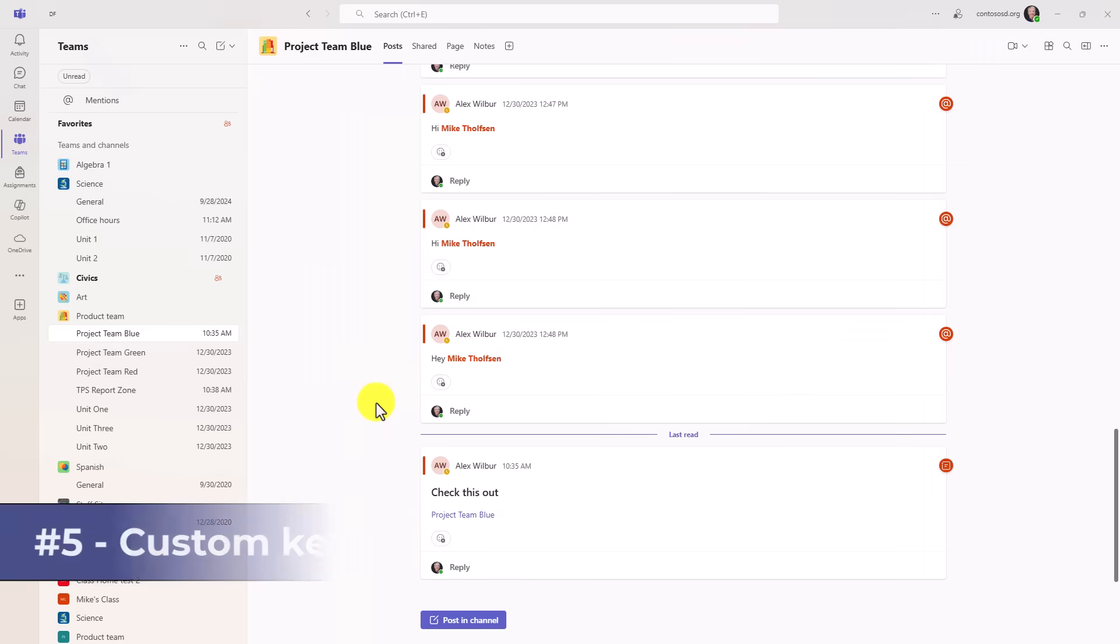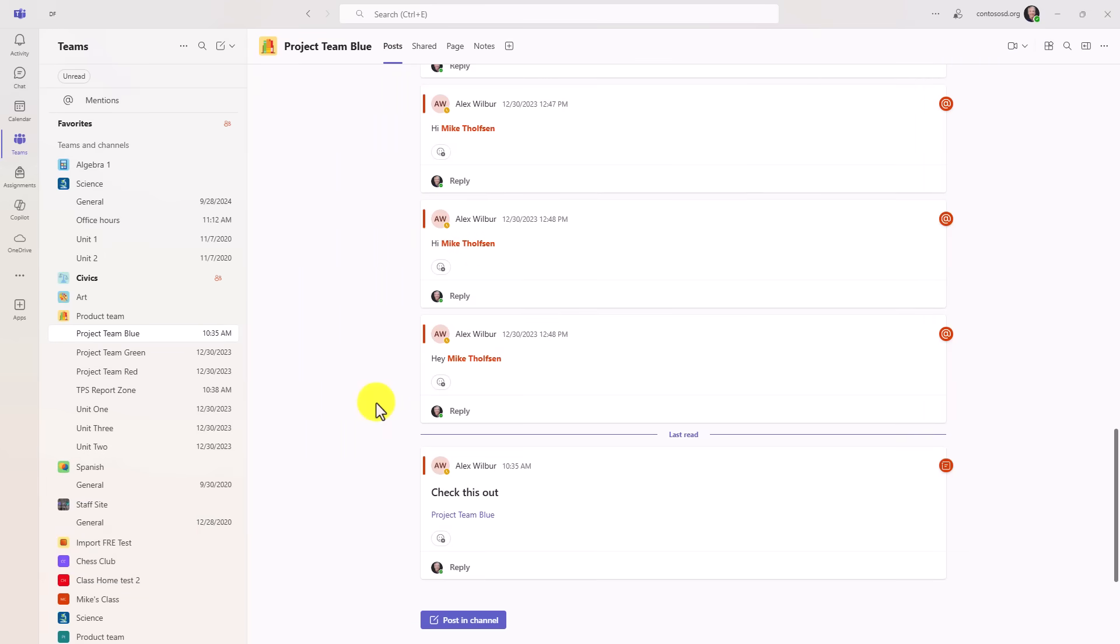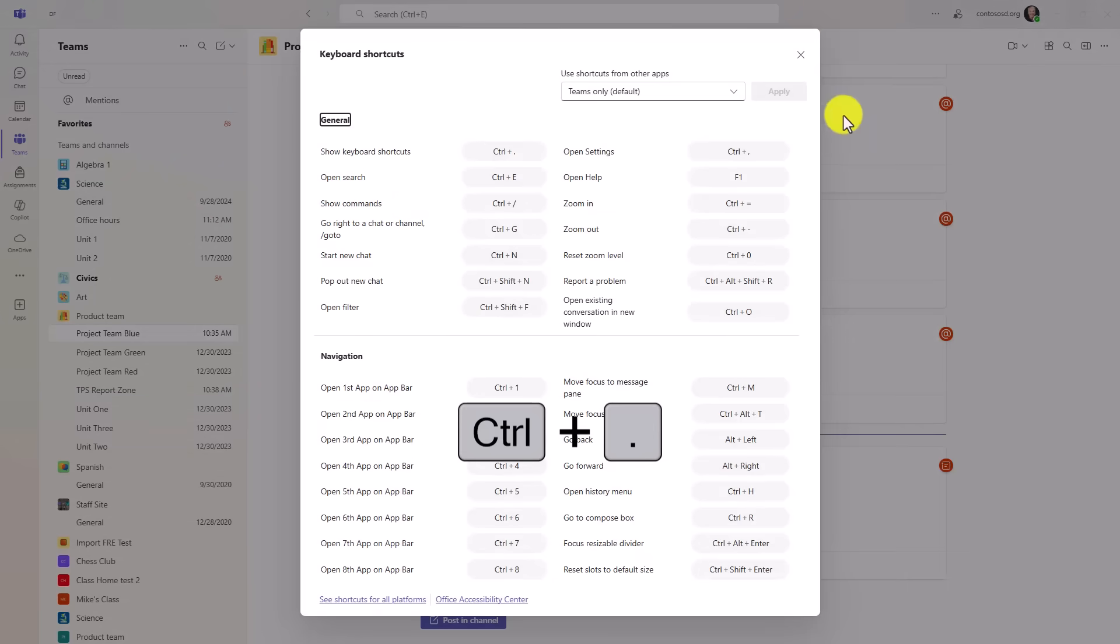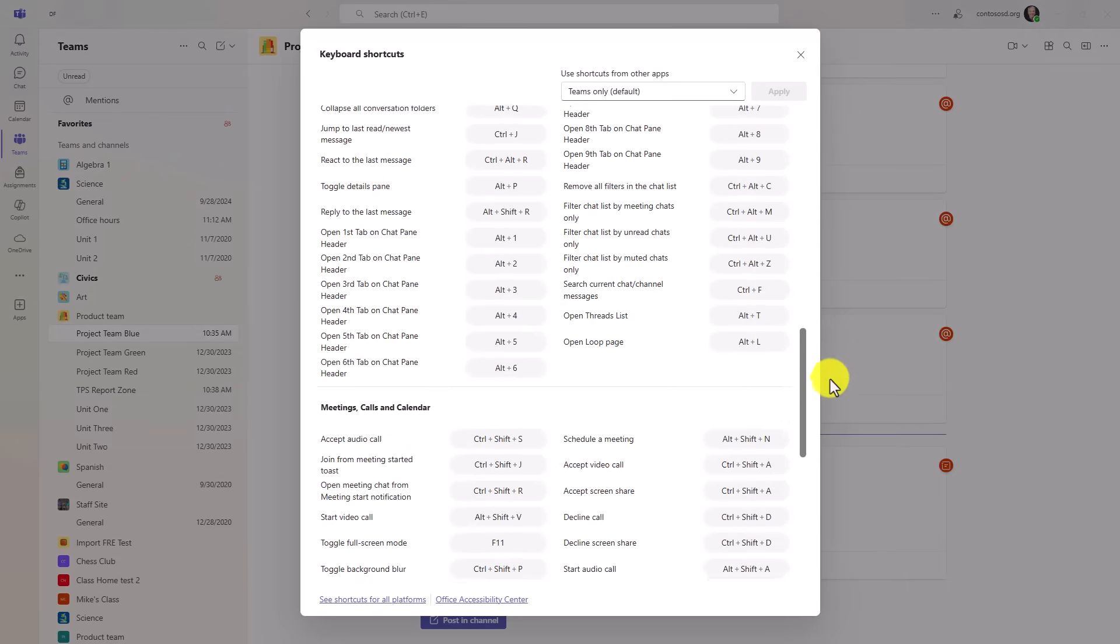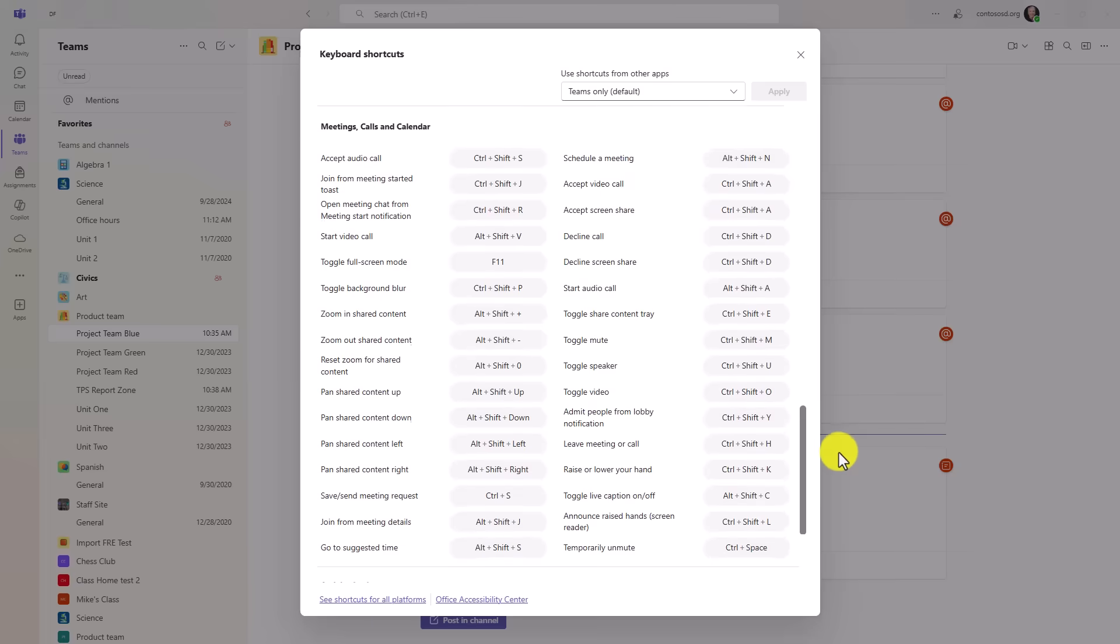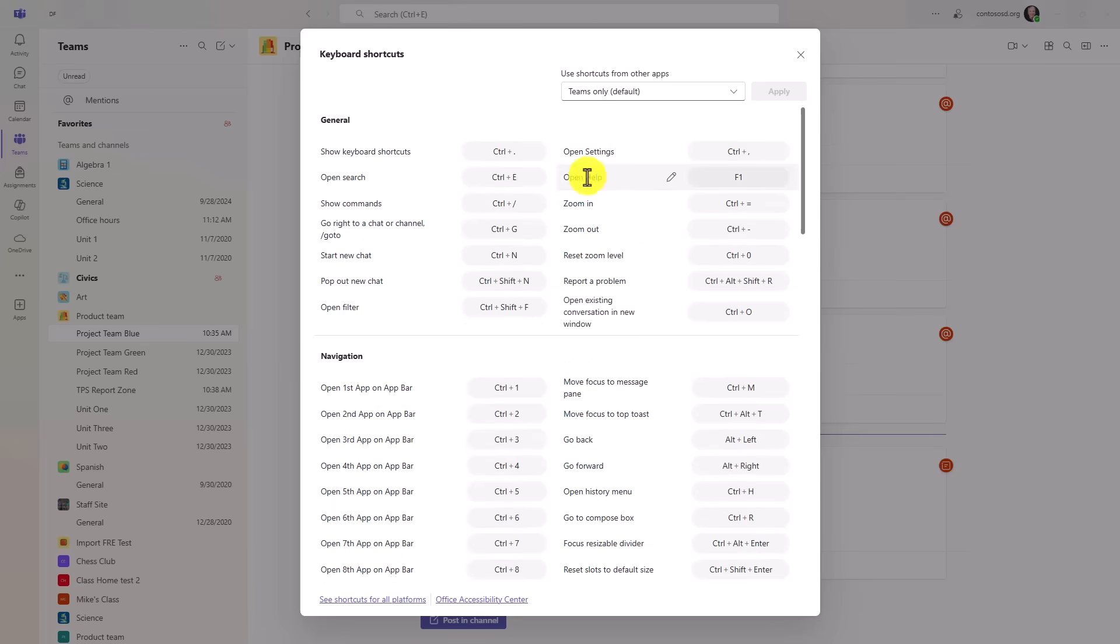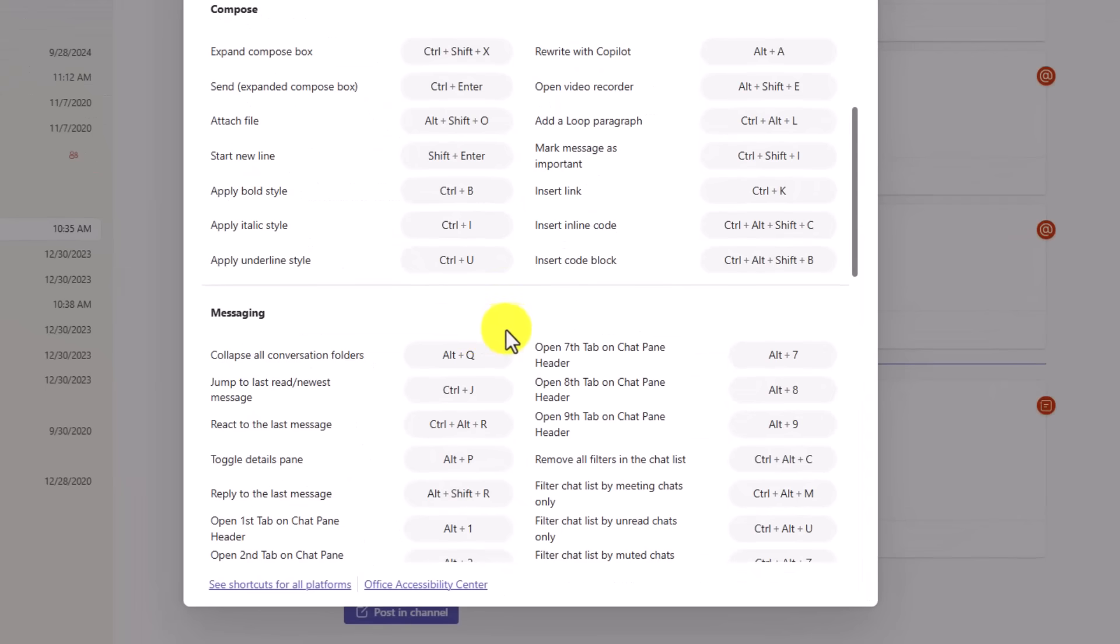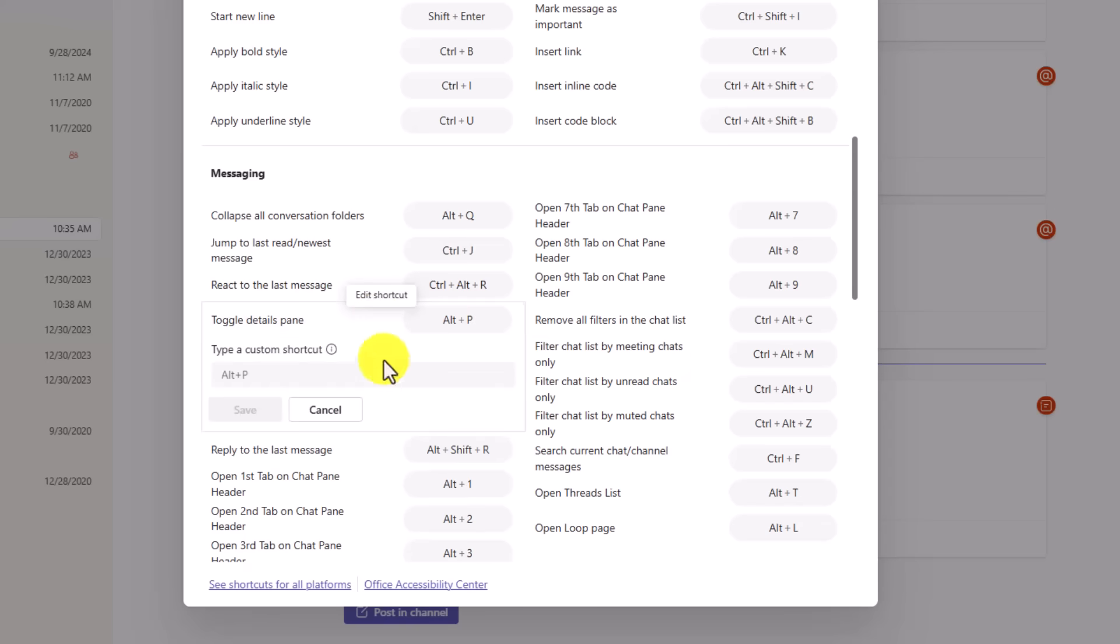The fifth new feature is a big one for keyboard shortcut lovers. So I'm going to do control period to open up all of the teams keyboard shortcuts. Now when I hover though I can edit so I can edit any of these keyboard shortcuts. So if I want to change something like toggle details pane from alt P, I click edit shortcut and I can change it to something different.